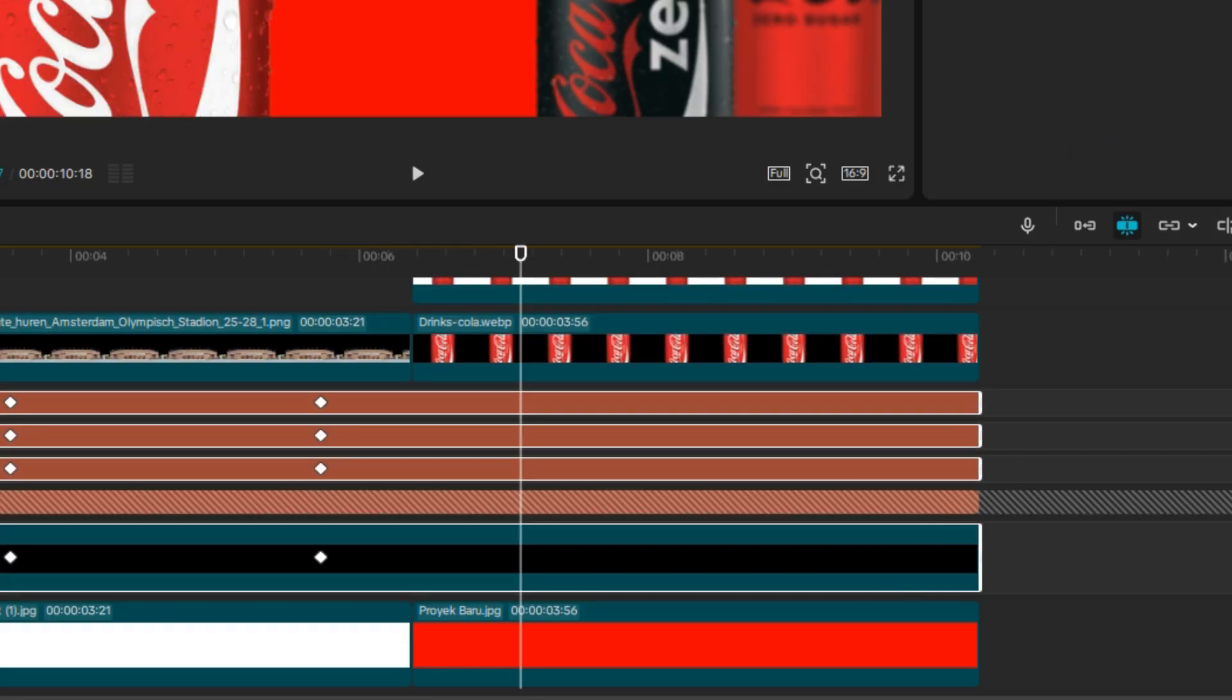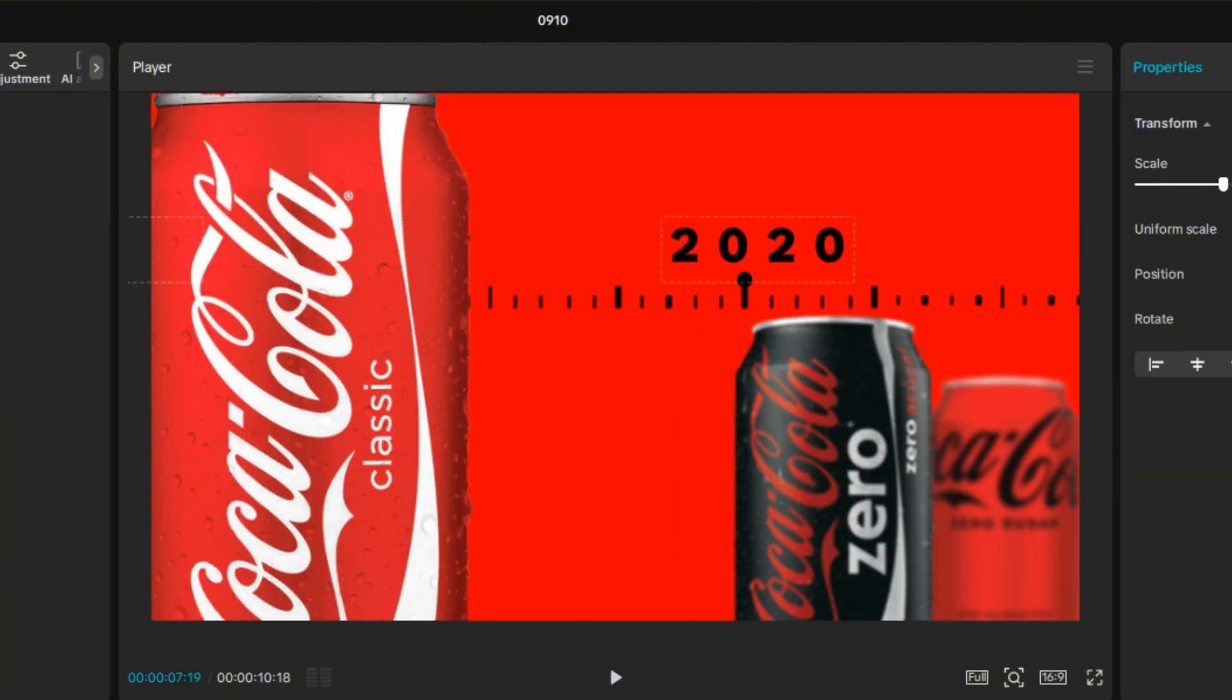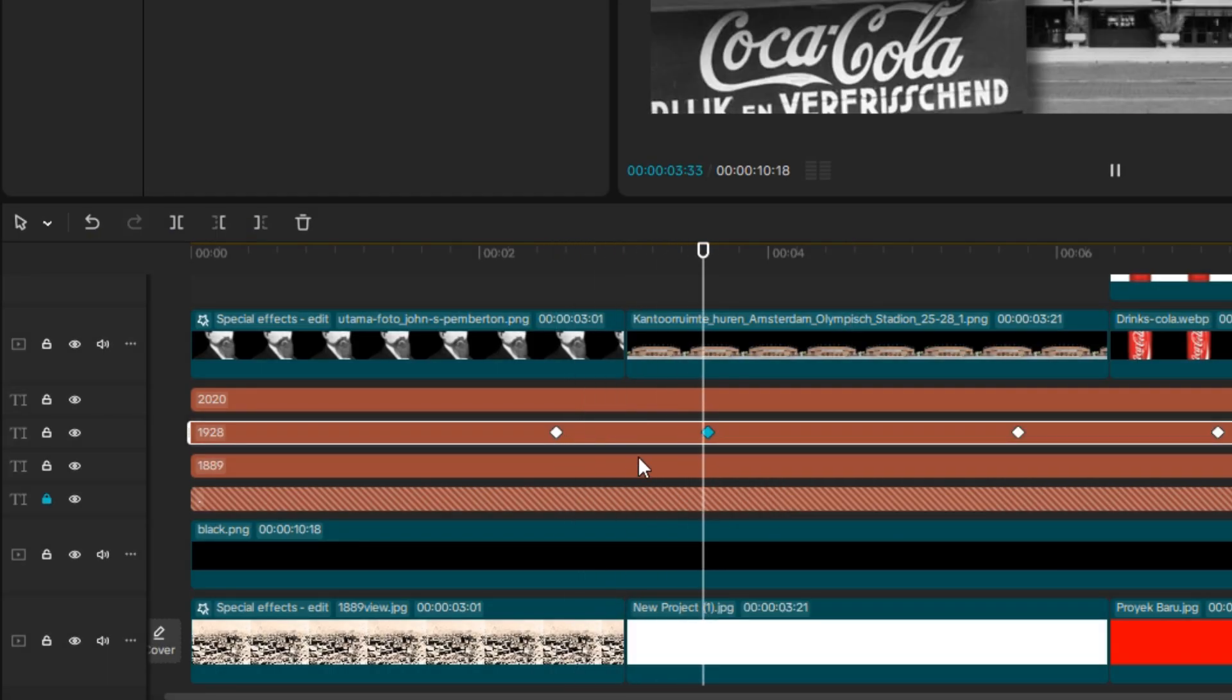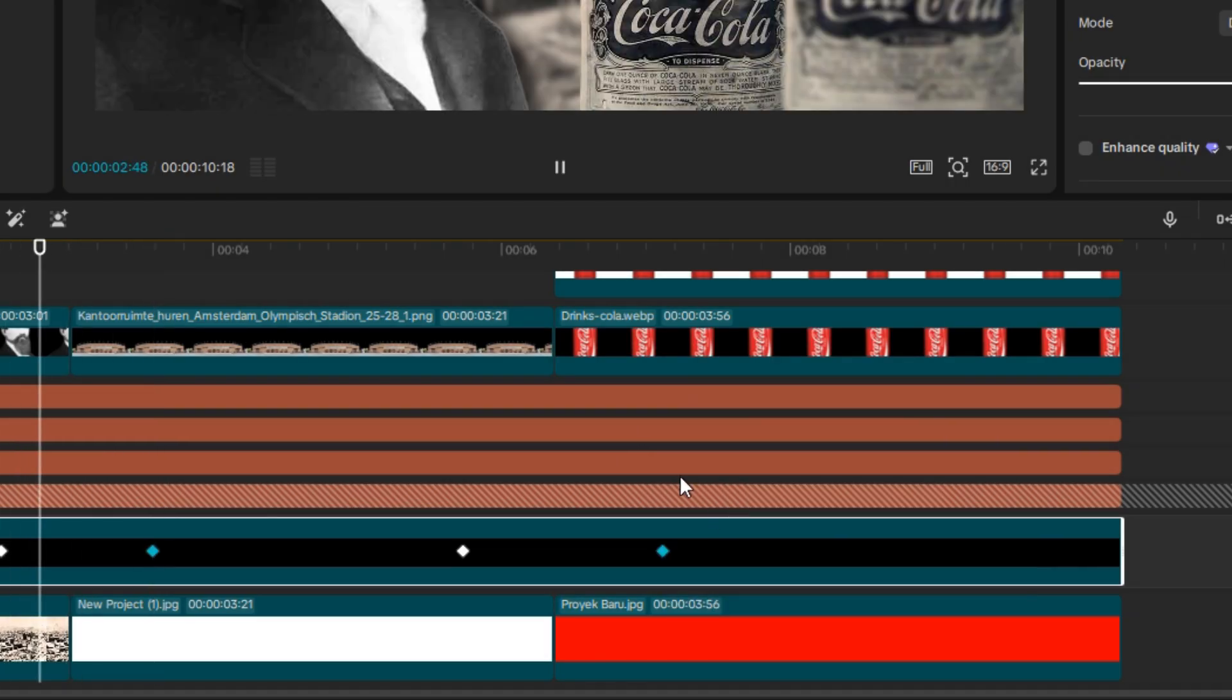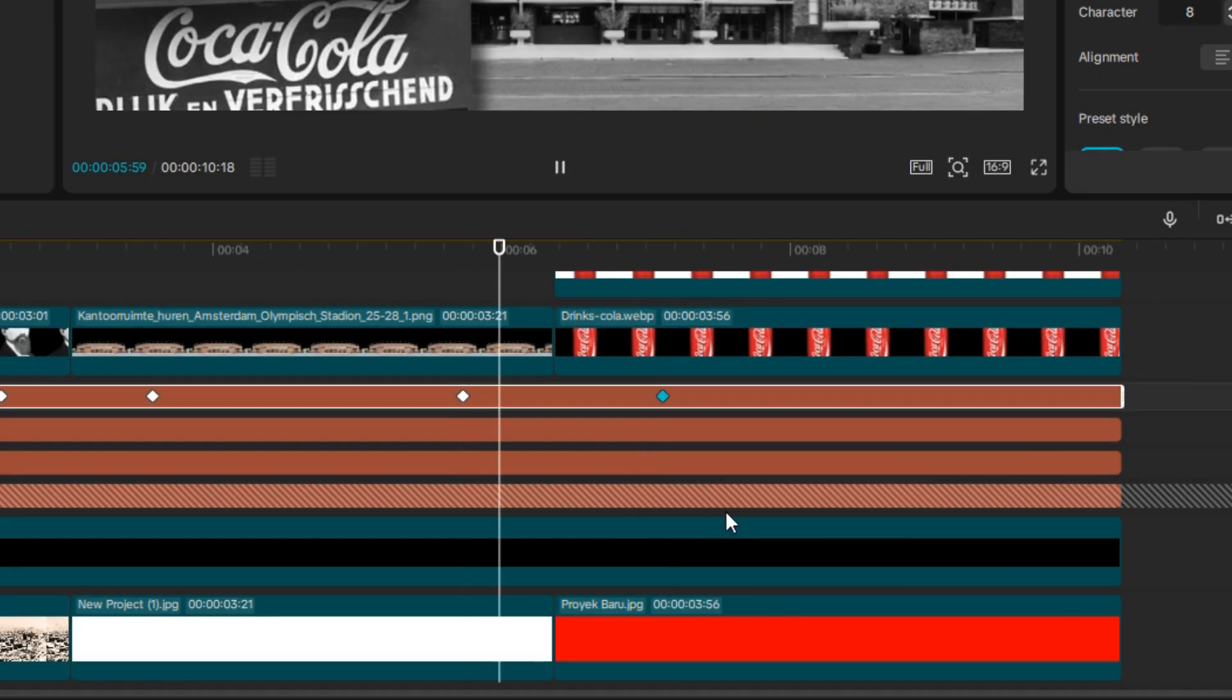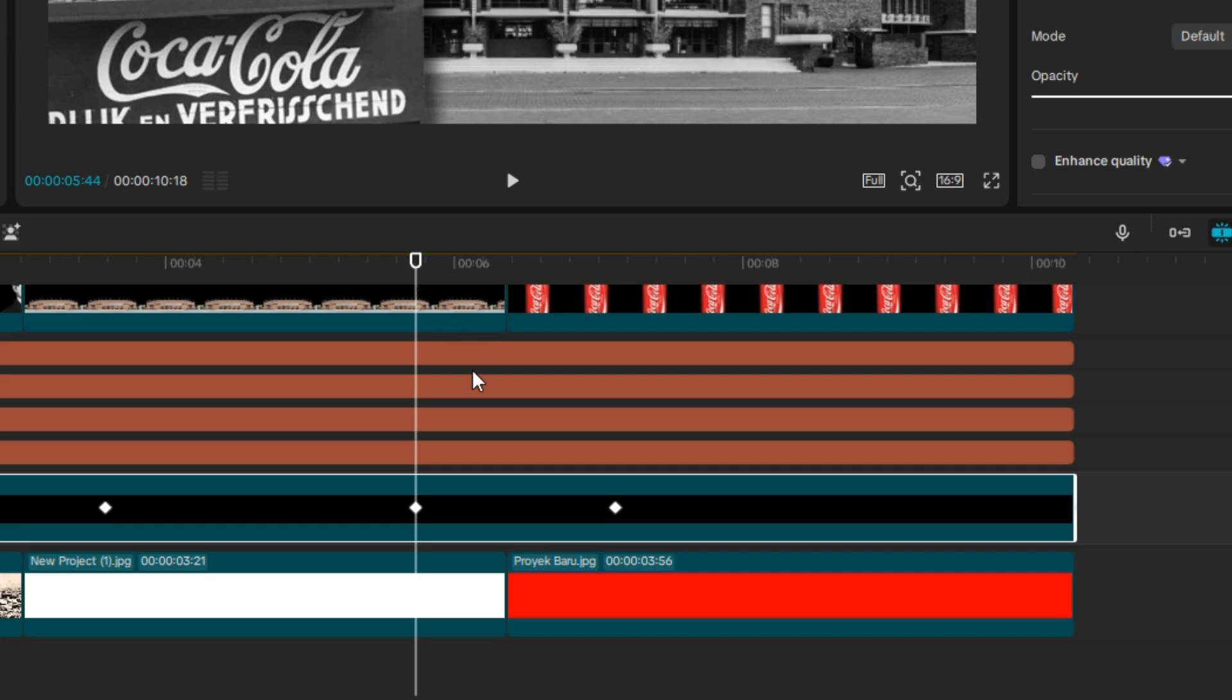Now do the same for the next clip. Now, all you need to do is ease the second and fourth keyframes. So, it's going to look like this.